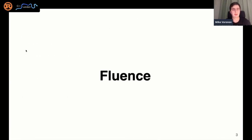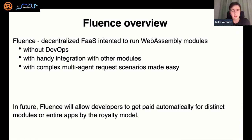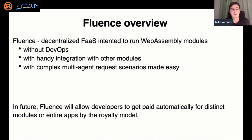Fluentz is a decentralized function service intended to run WebAssembly modules with several important features. The first is zero devops — all devops is handled by the Fluentz network and nodes. The next is the easiest integration with other modules. And there's a special language called Aquamarine that provides a way to run complex multi-agent request scenarios across the Fluentz network. We hope that in the future Fluentz will allow developers to be paid automatically by a royalty model, meaning their modules or applications are used by anyone in the network.